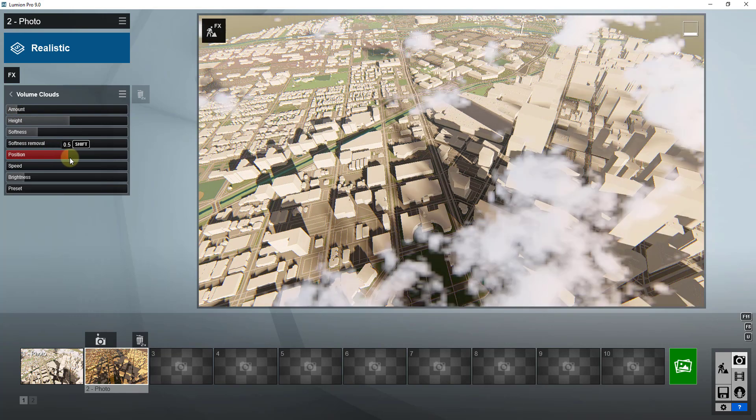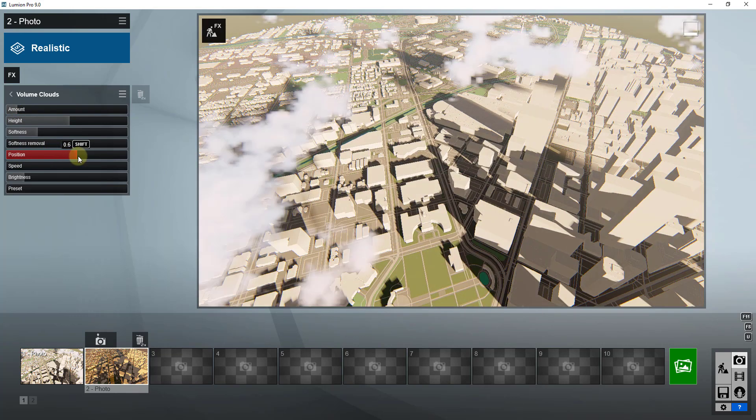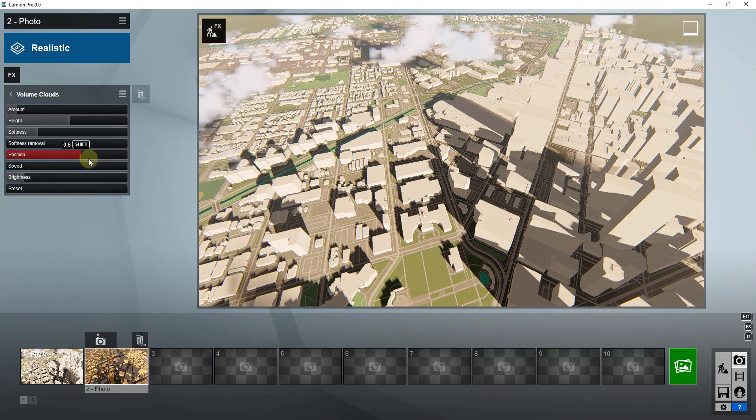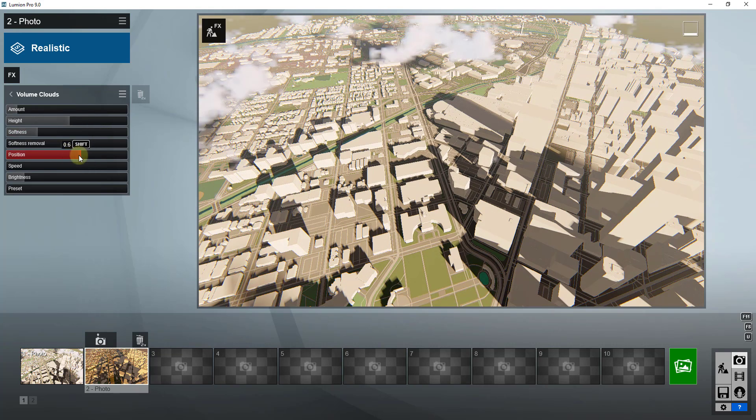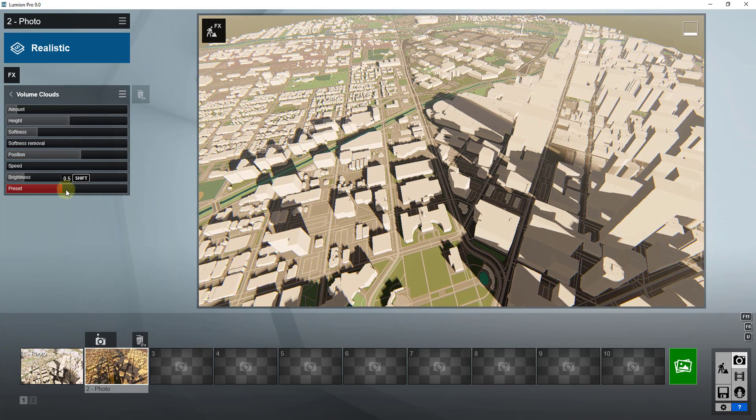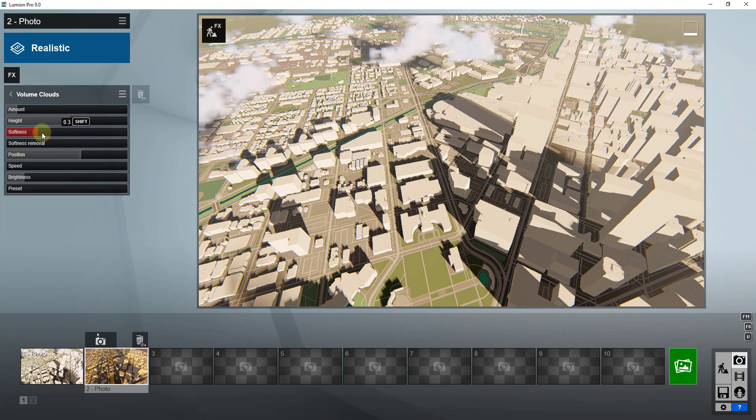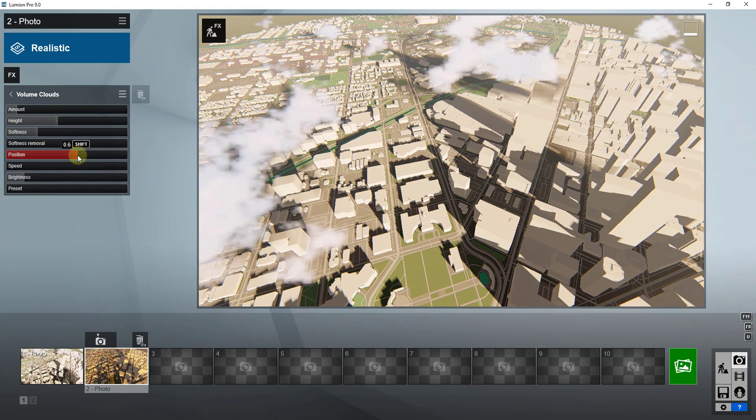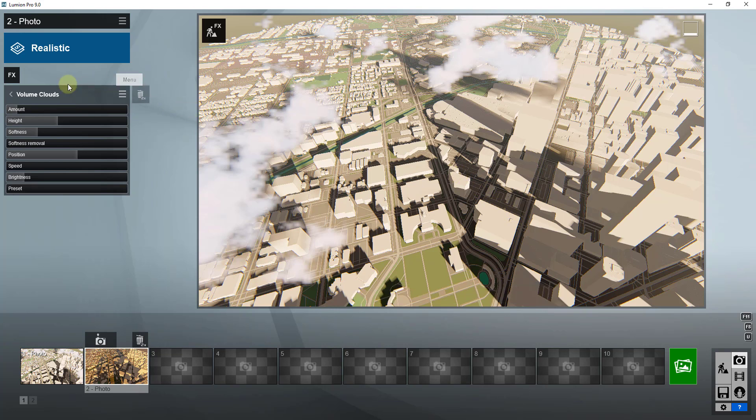and you can just kind of play around with this until you get the look that you want. Maybe something like this. So you can see how this particular piece is kind of a trial and error piece.